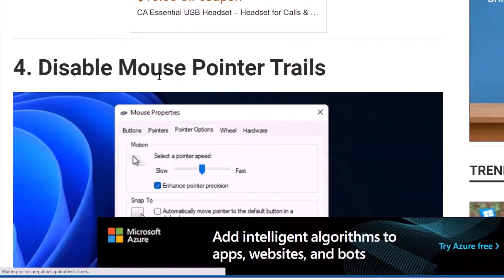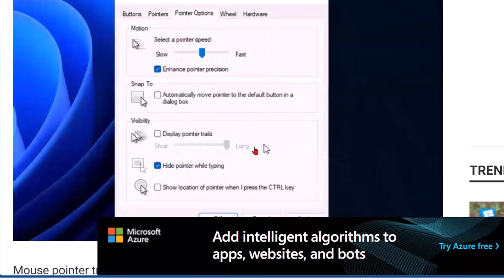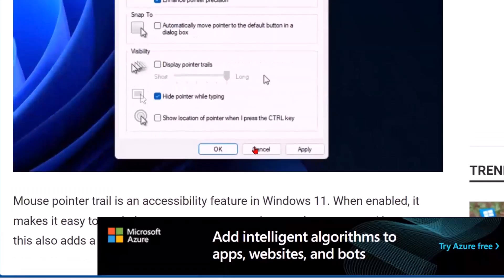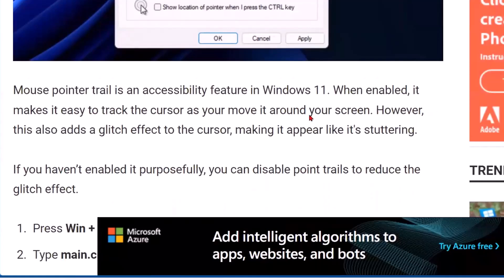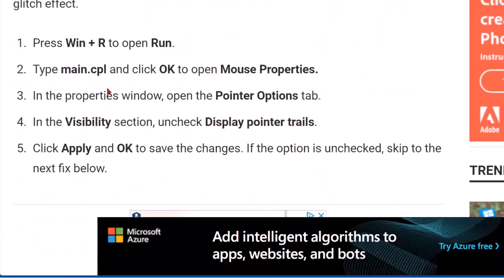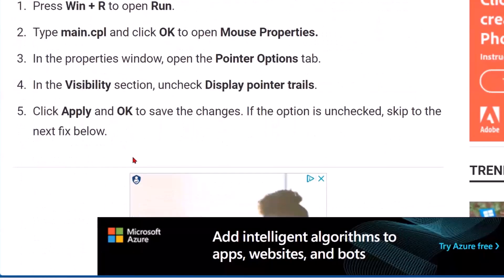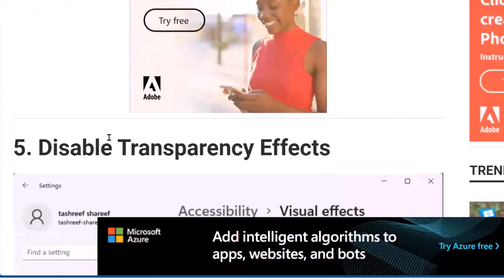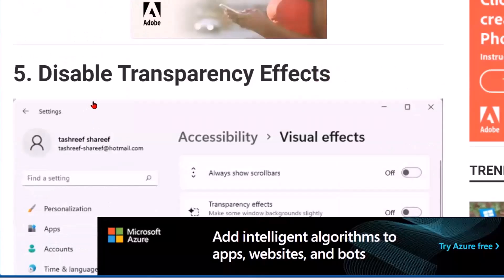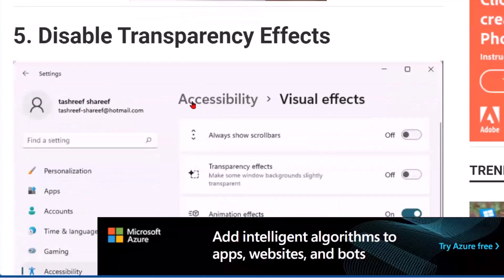If you're using mouse pointer trails, that might be causing a problem and you can go in and change that. Notice my mouse is a larger red arrow, and that could cause a problem as well. You can go in and change how your mouse looks, but it may cause a problem with your mouse as well. You can also disable the transparency effects.